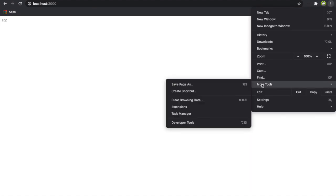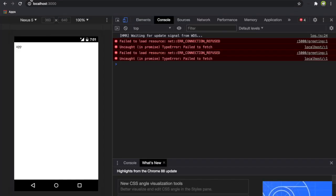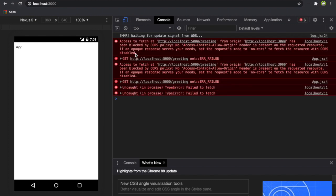If we go to the web and then we go to the developer tools, and then if we refresh the page, you can see access to fetch at localhost greetings from origin localhost 3000 has been blocked by CORS policy.